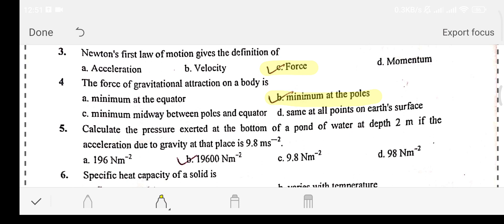Question number five: calculate the pressure exerted at the bottom of a pond of water at a depth of 2 meters if the acceleration due to gravity at that place is 9.8 meters per second squared.